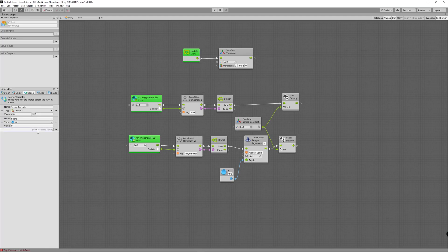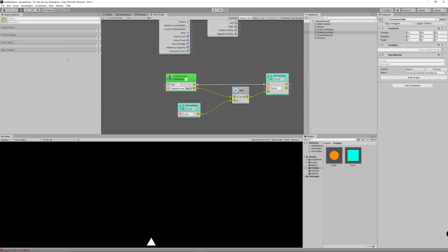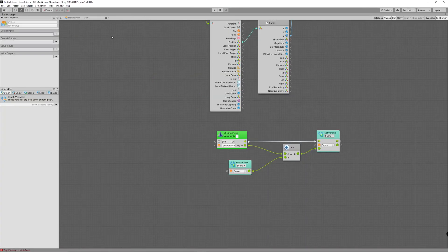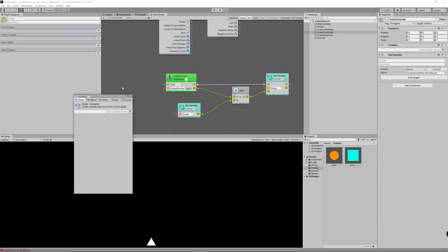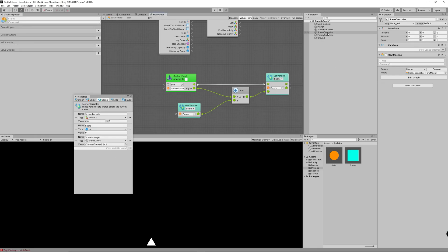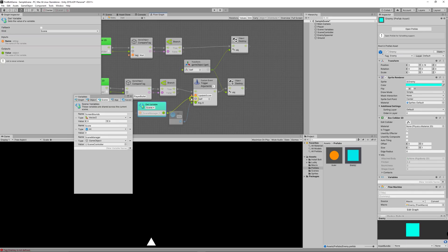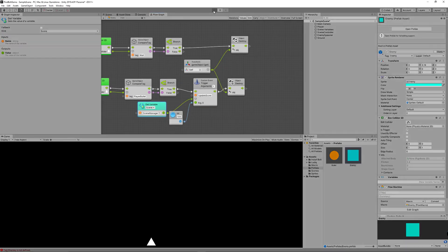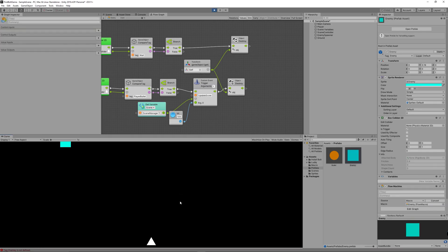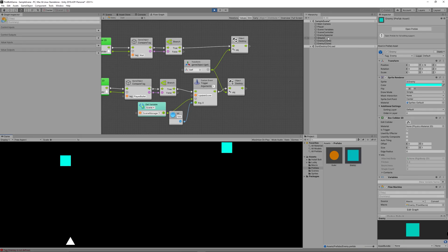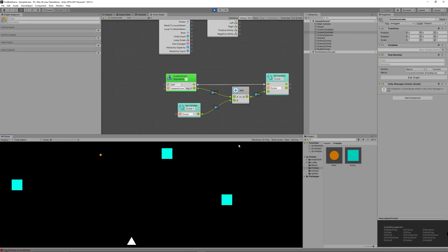We missed one thing: the event trigger is located on the enemy while the event itself is located on the scene controller. So we need to tell the enemy that the event we want to trigger is located on the scene controller. Let's create a new scene variable, name it 'scene manager' or 'scene controller', set the type to game object, then drag the scene controller to the value. Drag that scene manager variable to the enemy graph and link it to the custom event trigger — by default the trigger will try to find an event on the same graph, so this will solve any issues. Now we can see the score is updated and we can see the results in the graph.